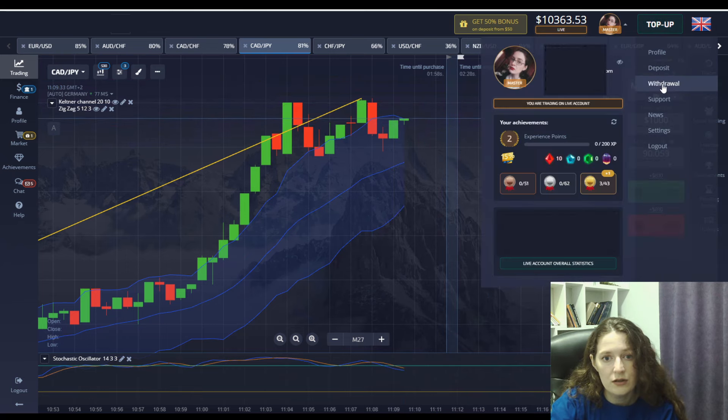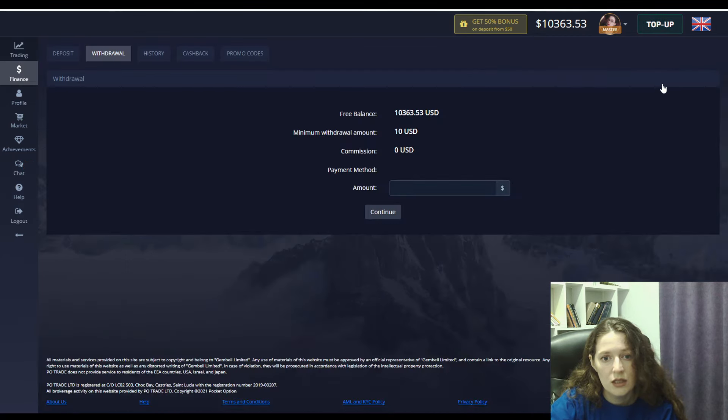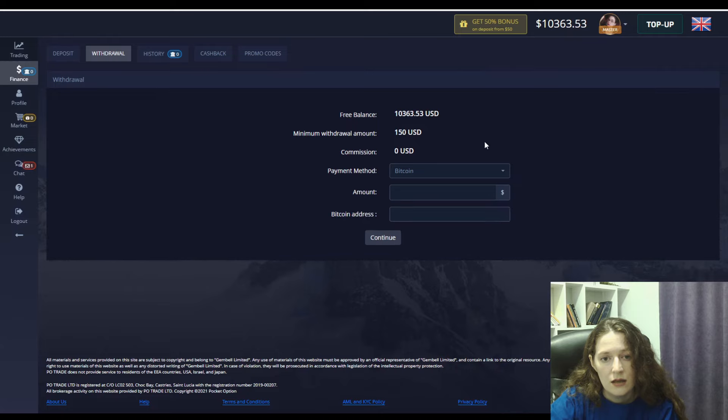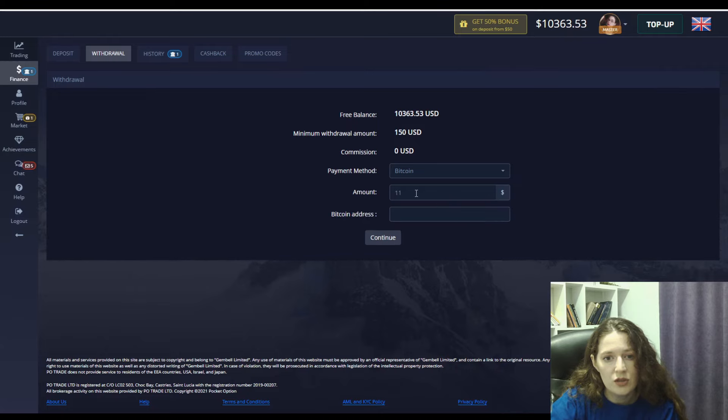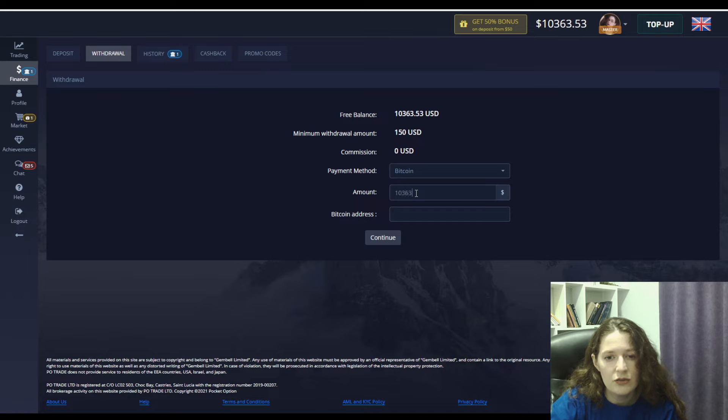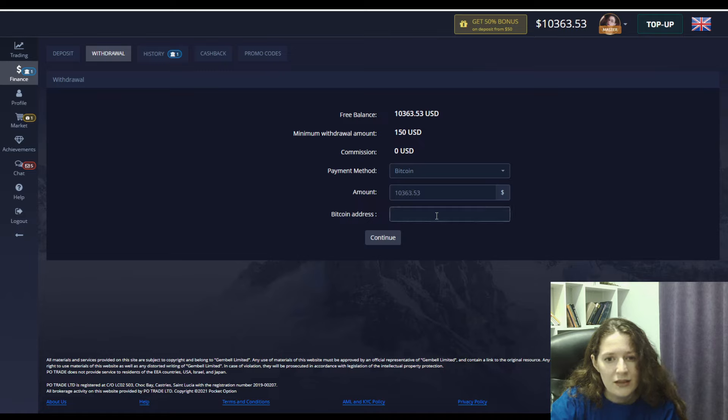Let's withdraw all money to my bitcoin wallet. And I think it was enough for today. I'm really satisfied.